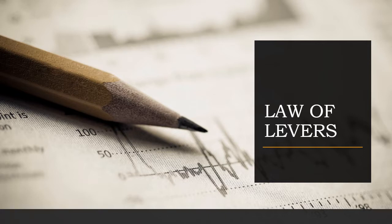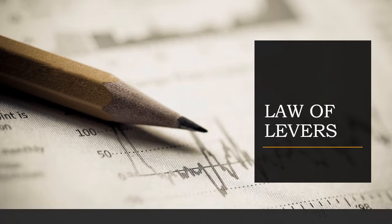It is applicable for all types of levers. You would have studied three types of levers, and in each case the position of the three factors — load, effort, and fulcrum — alone will change. Now let us see how it is working.